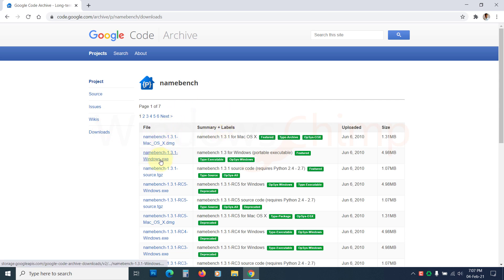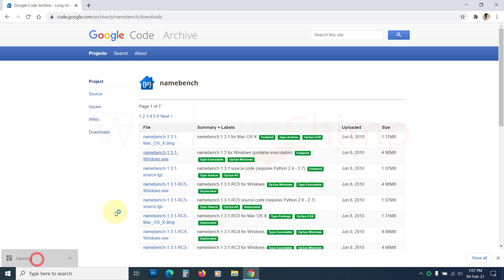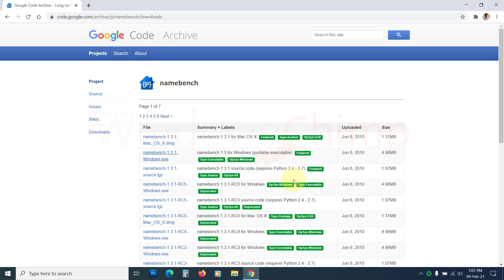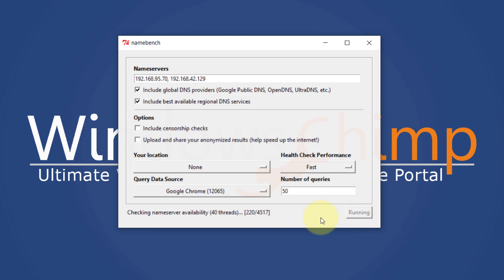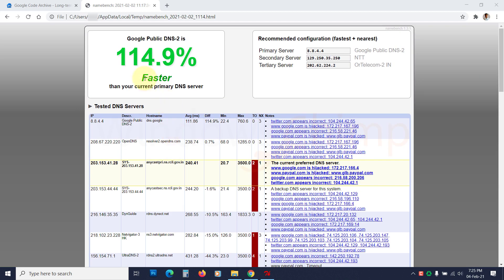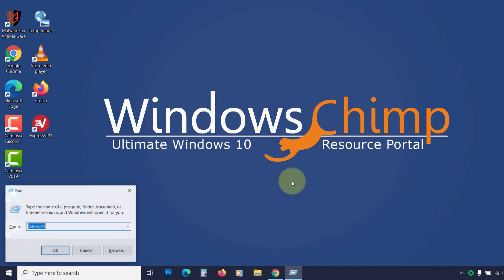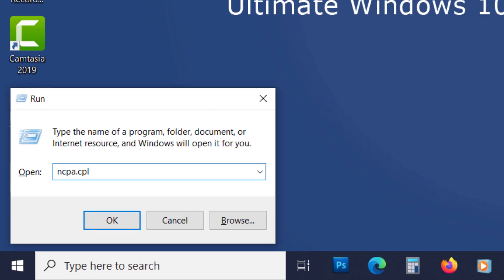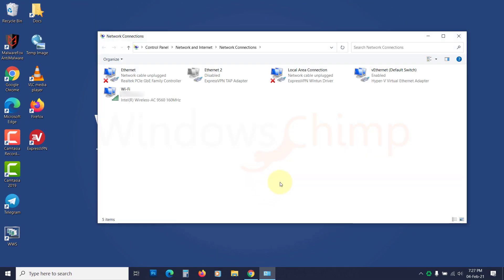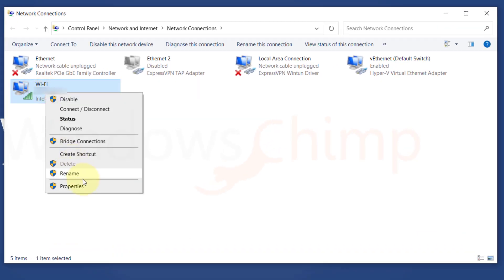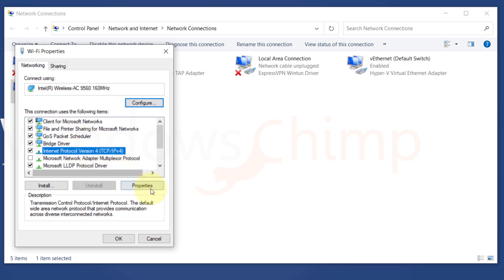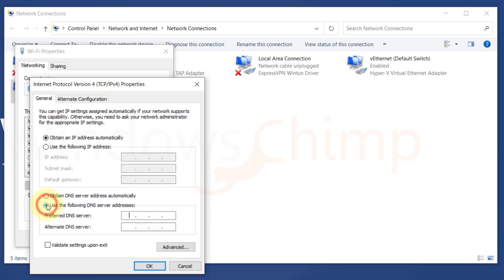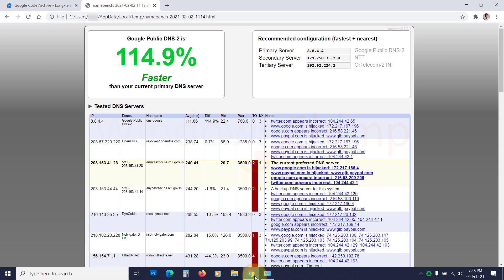Download NameBench from Google Code — the link is in the description. Open the installer and click Extract. Now set the number of queries to 50 to take less time to search, then click Start Benchmark. After some time it will display the result. Press Windows key + R, type ncpa.cpl and press Enter. Right-click on your current adapter, choose Properties, then select Internet Protocol Version 4 and click Properties. Click on 'Use the following DNS server addresses' and type the DNS address from the NameBench result.